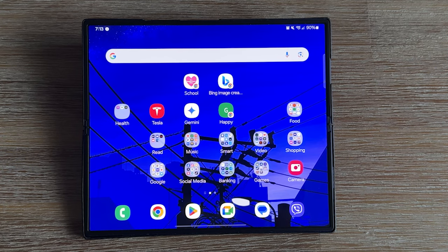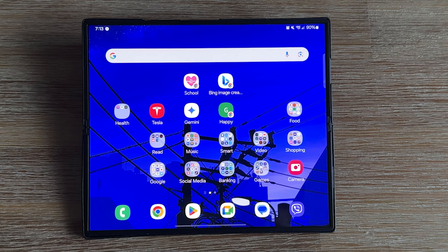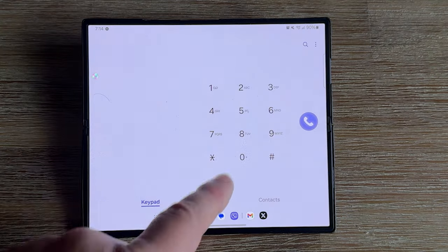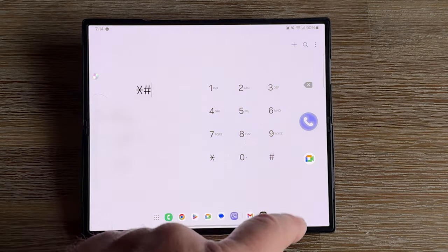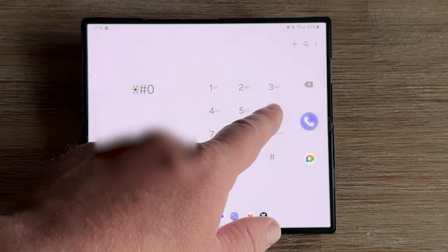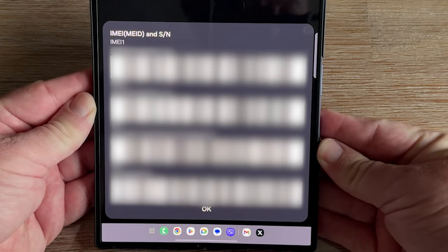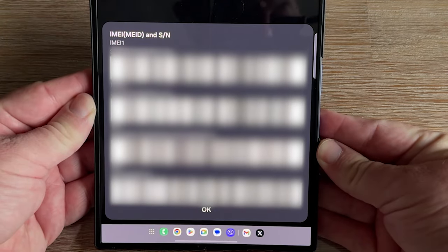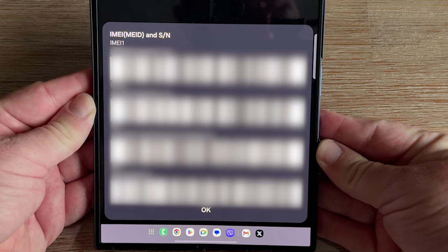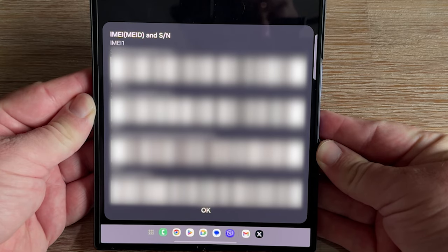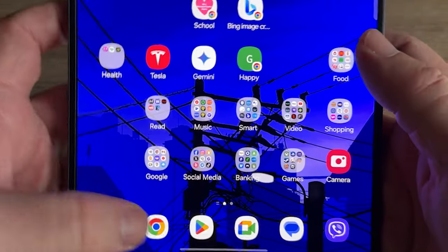The first thing you'll need to do is go to the phone app and type in star pound zero six and pound. That's going to show us the IMEI. You'll need to write down that first number at the top of the screen here. We're going to use that in the next step of the video.